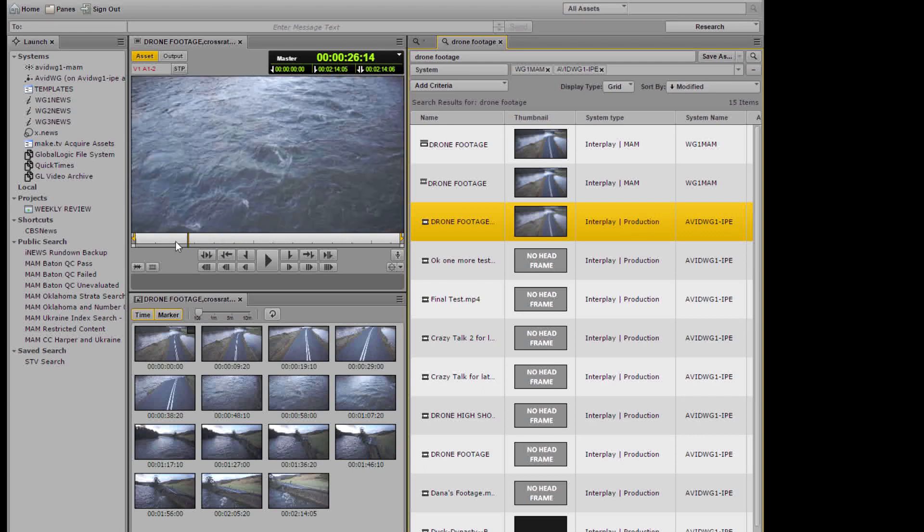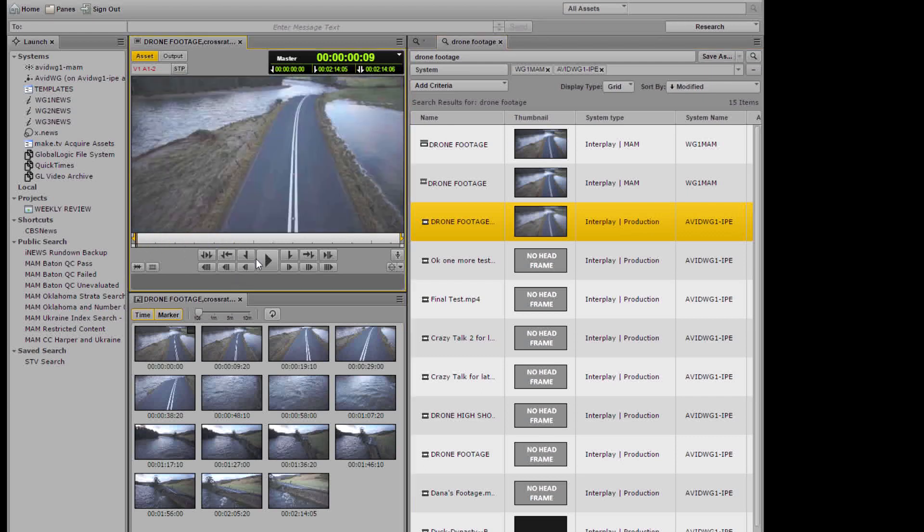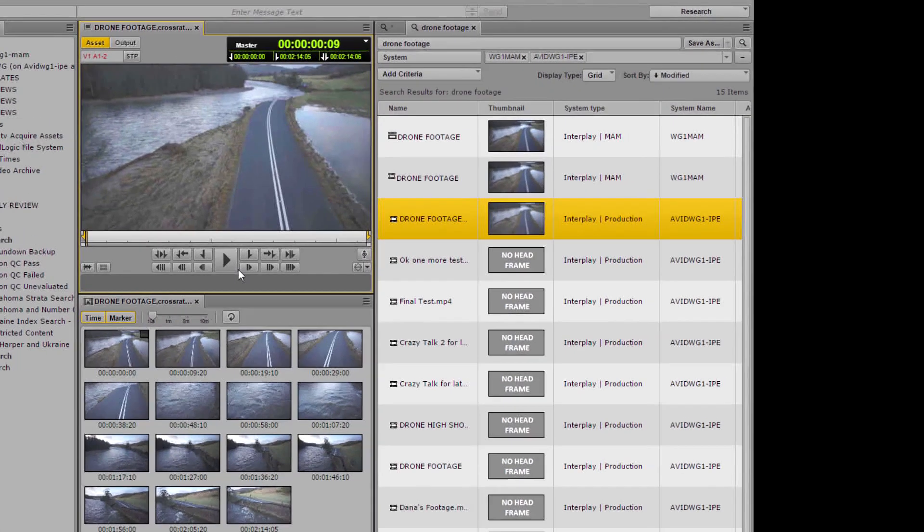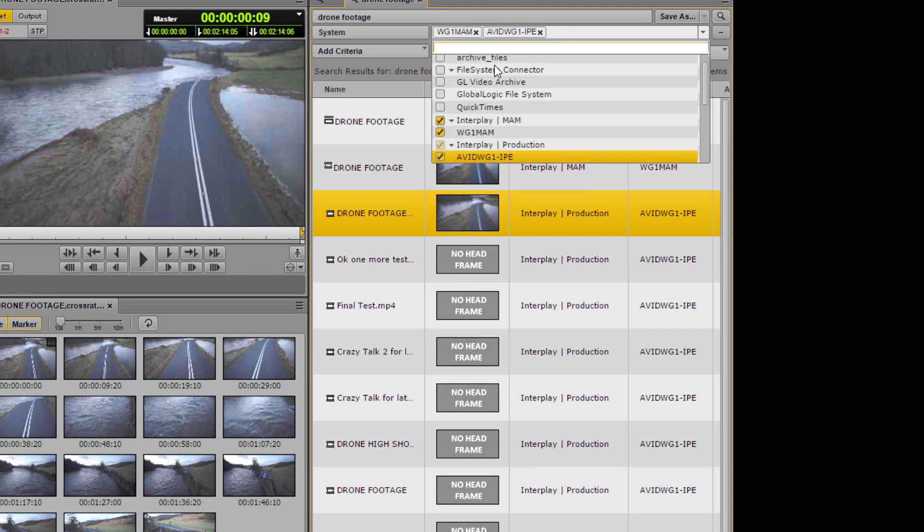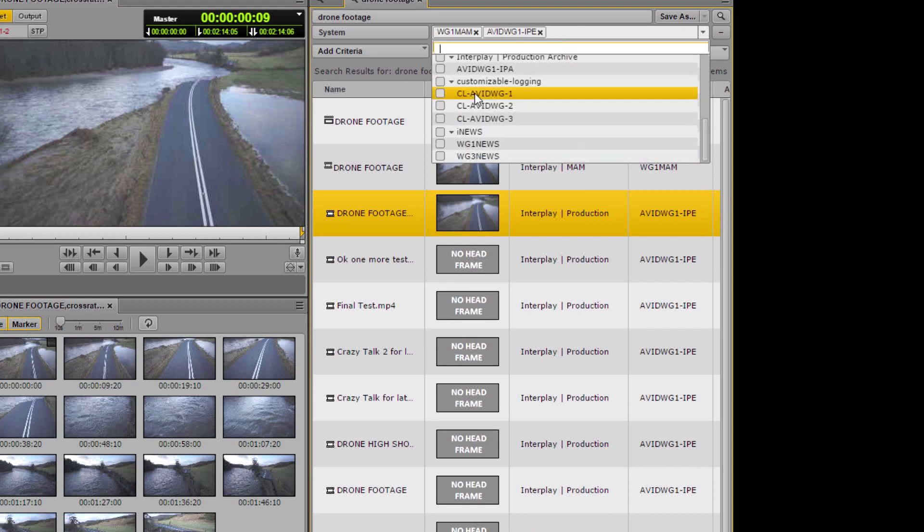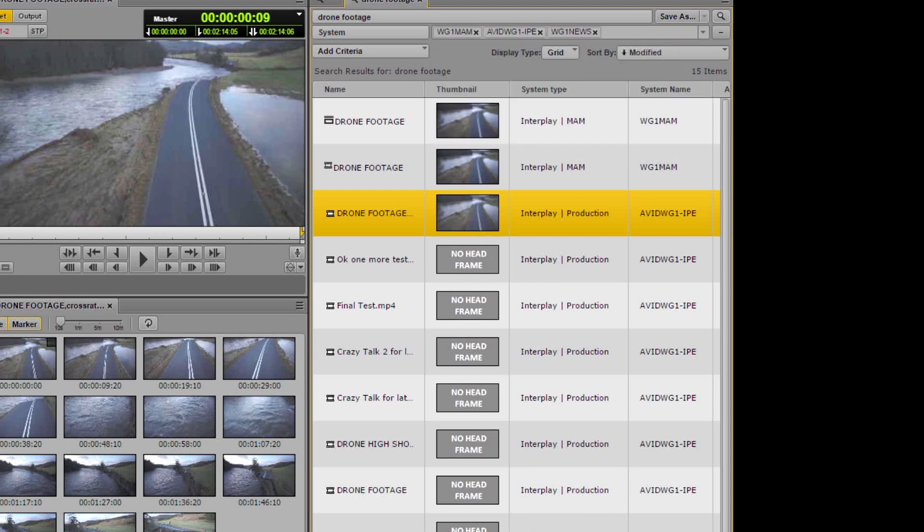I could edit it, I could exchange it with an editor, or I could even send it to playout. This time I'm also going to run the search in our newsroom system.